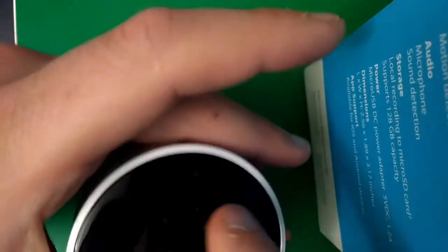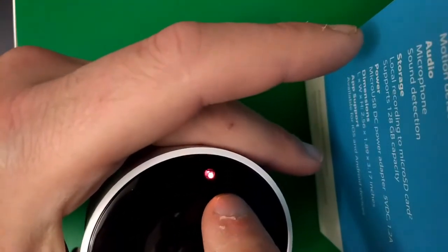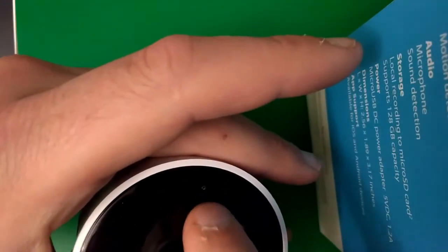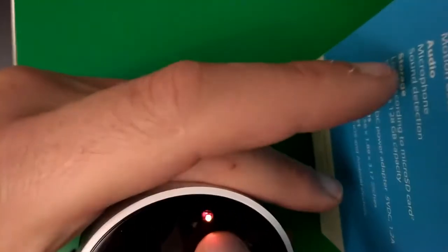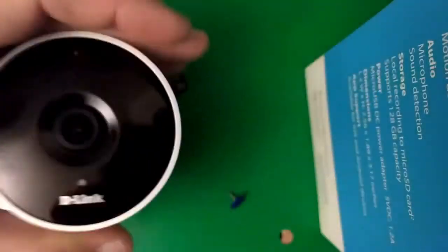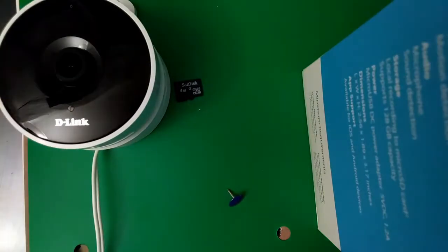It takes 10 seconds, and then you want it to blink orangish red and a little yellow LED there. And that means it's been reset fully.